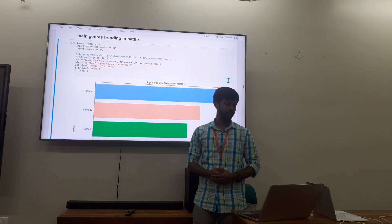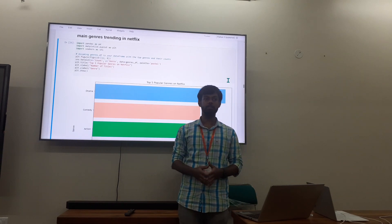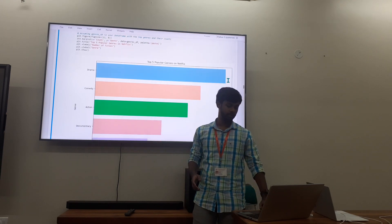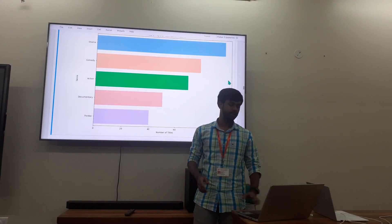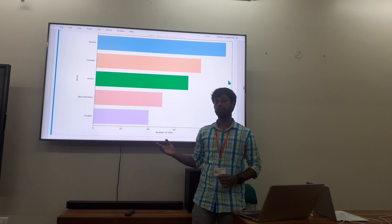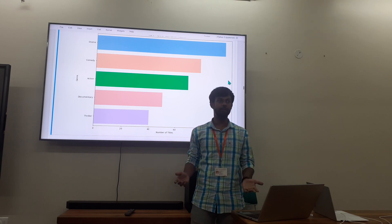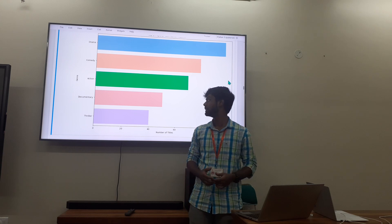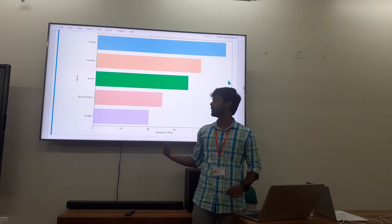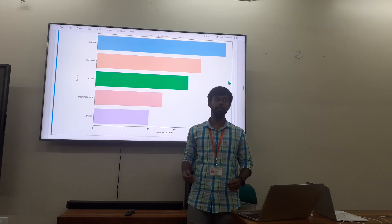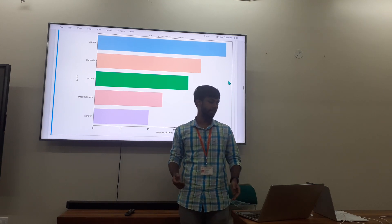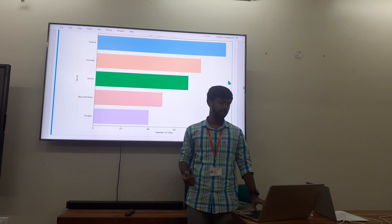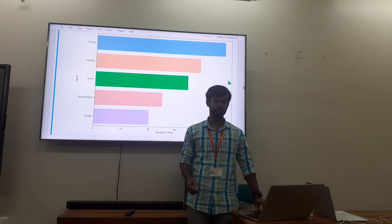Netflix also has data about its various genres. There are five main genres on Netflix. Drama takes up the majority — you may have heard of K-dramas, which have become a hot topic in recent years. People also come to Netflix for comedy shows to relieve stress, and they also watch action and documentaries.